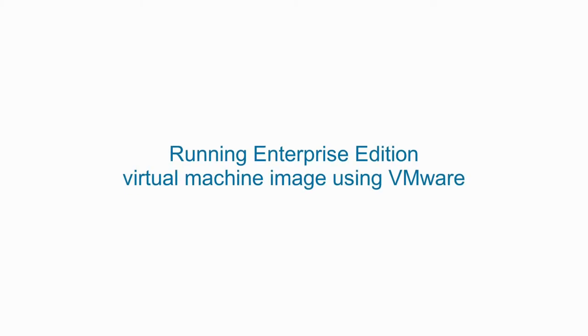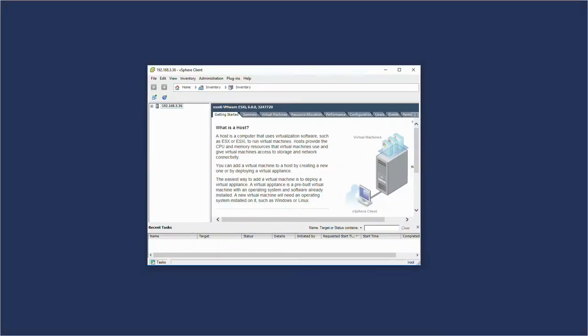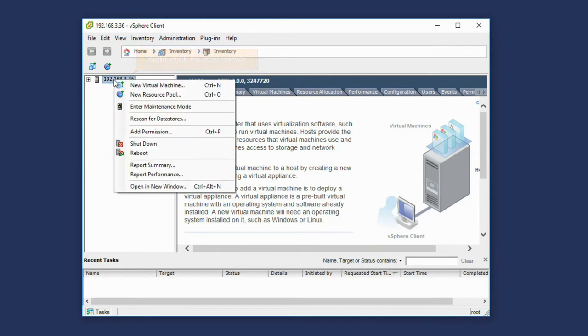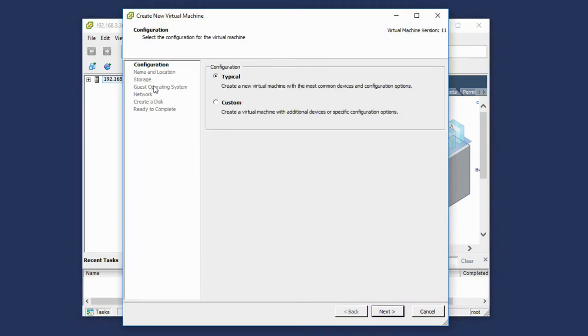Running Enterprise Edition Virtual Machine Image Using VMware. Create a new virtual machine in the VMware vSphere client by right-clicking on your server and selecting the New Virtual Machine option. The Create New Virtual Machine wizard opens.